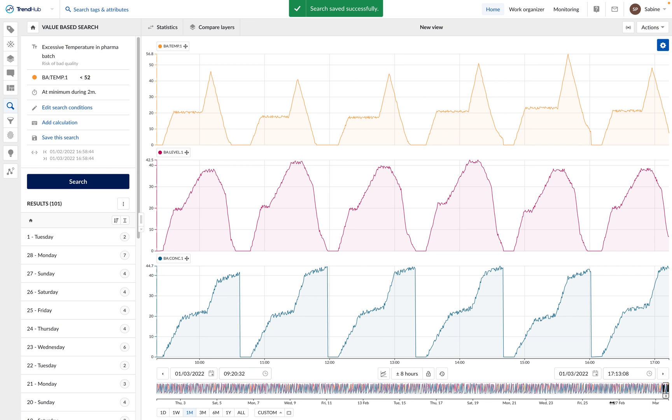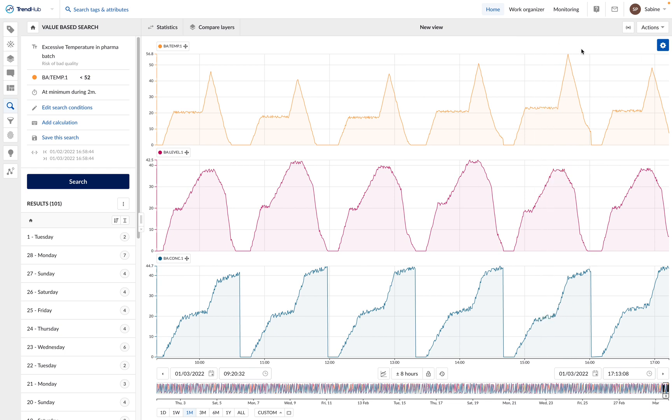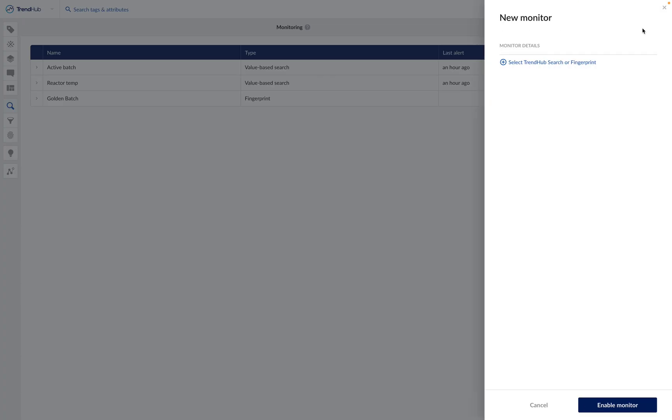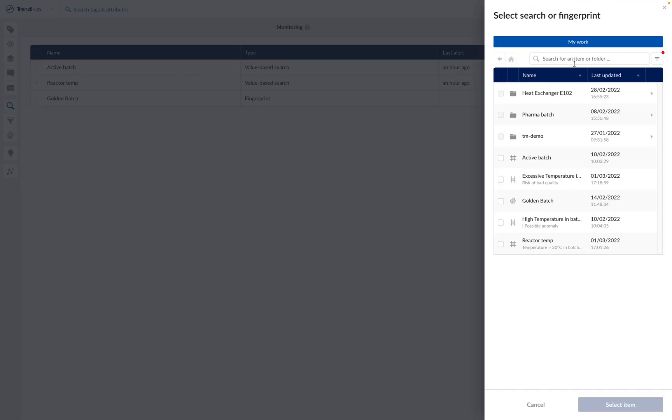Once the search is saved, you can configure the monitor in the monitoring menu, which is located at the top right corner of your screen. In the monitoring menu, we can enable a new monitor by clicking on enable monitor. Here we can choose the search or the fingerprint we want to base our monitor on and select the search in the work organizer.